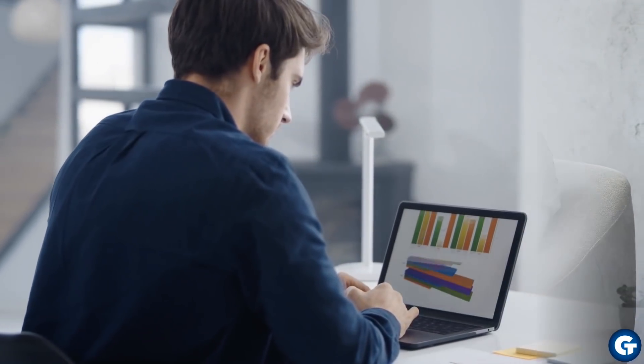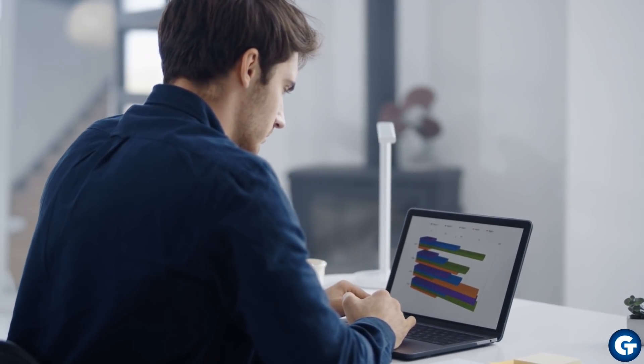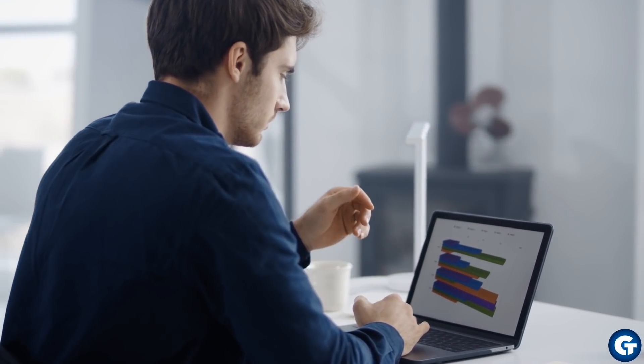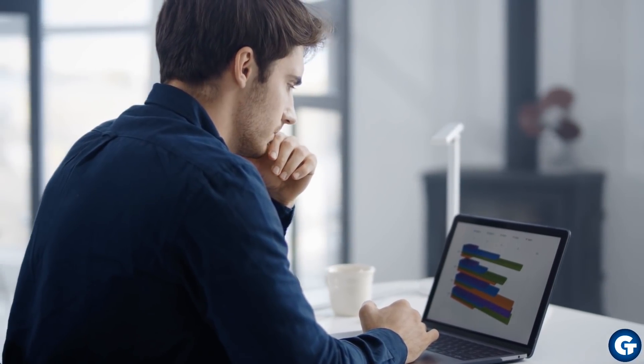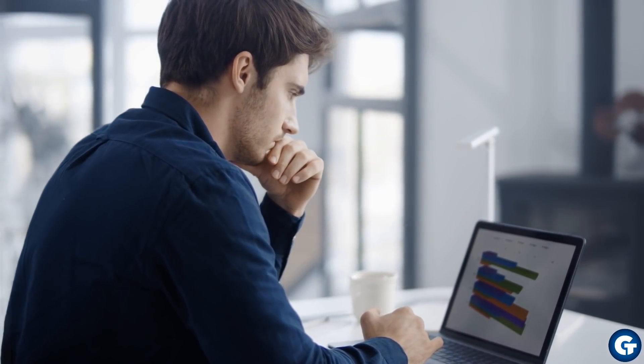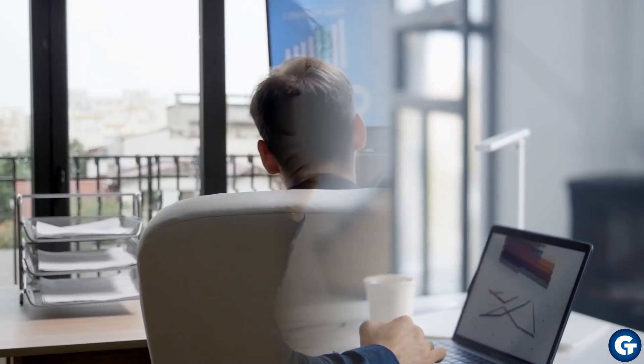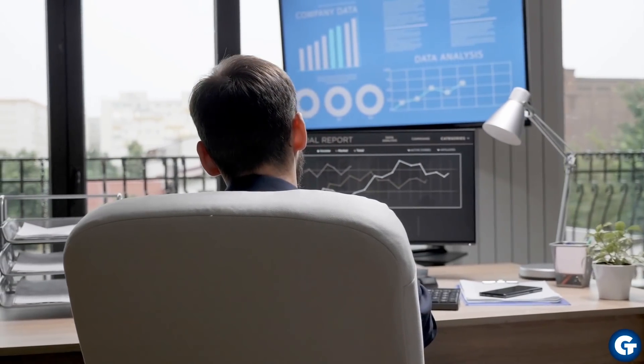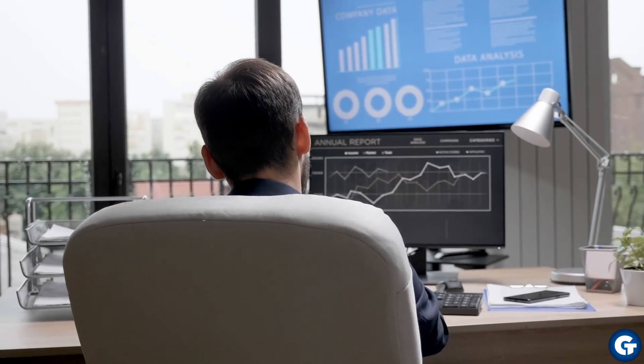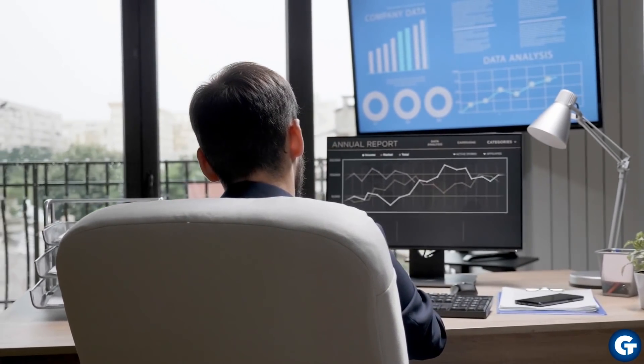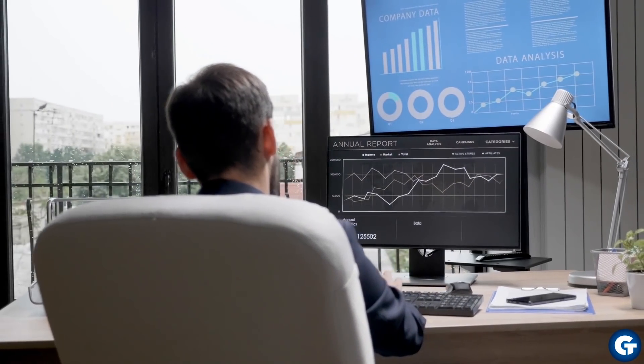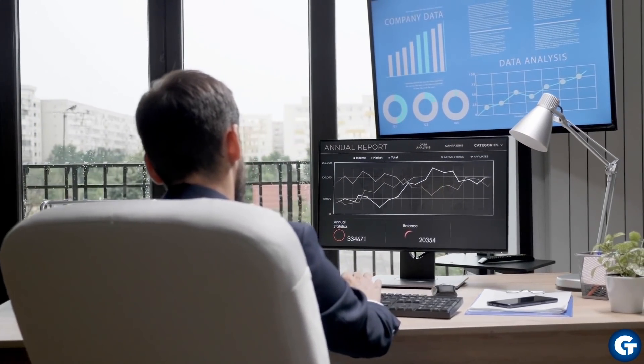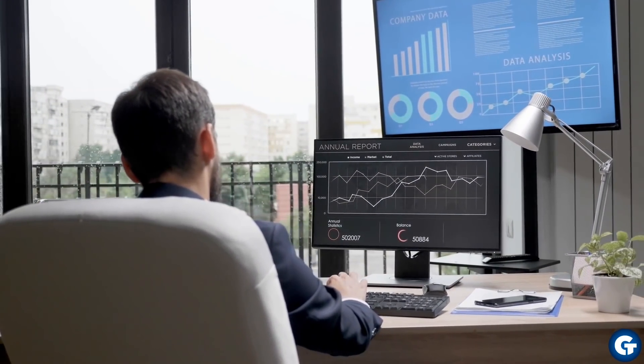Does your team have access to the right applications and if so, how much are they using them? Goliath Technologies can provide you with key metrics to better understand your team's productivity when working from home on Citrix.